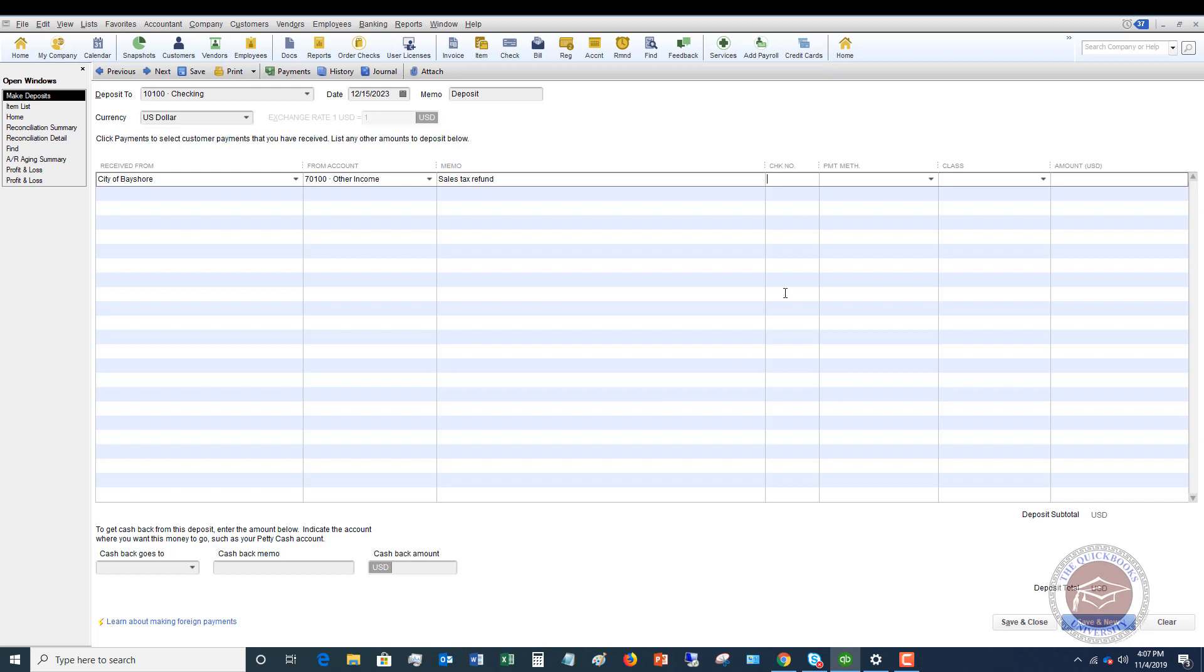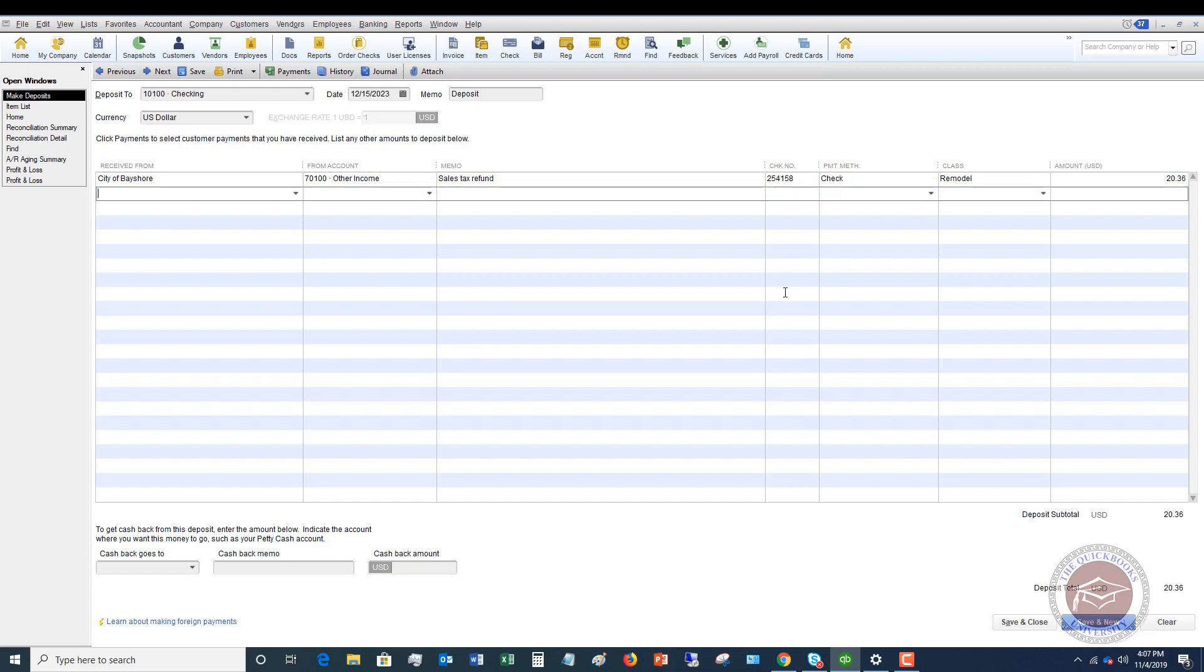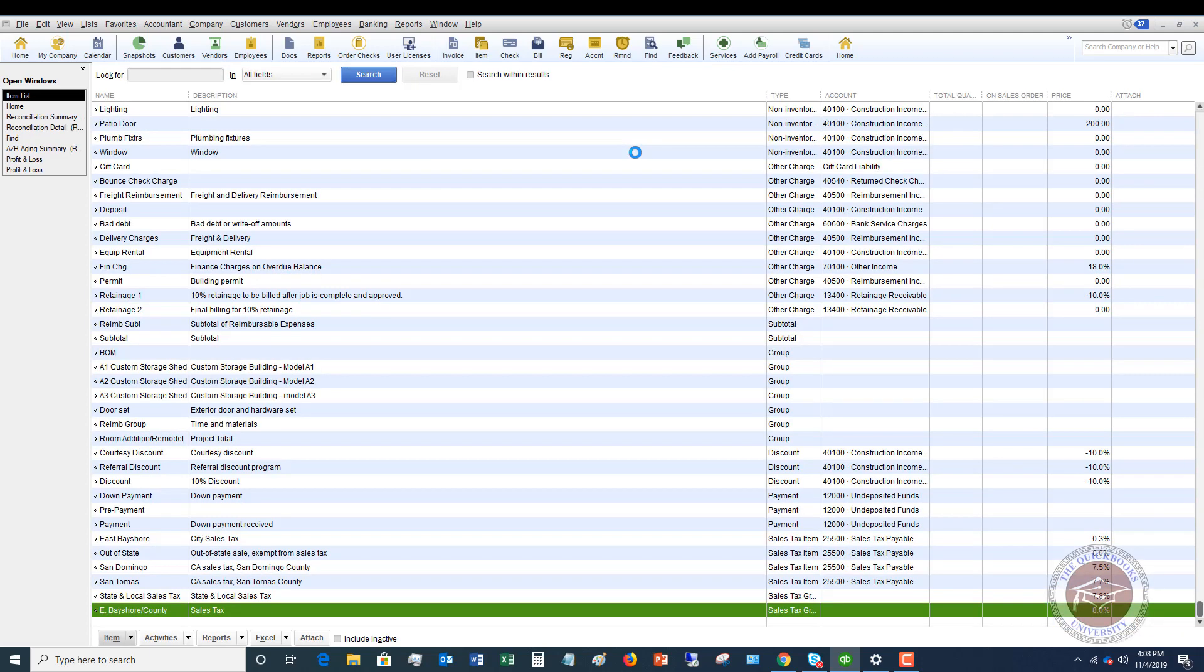You can put in a check number. Payment method check. And if you have a class. And let's say it's $220.36. So here's what we're doing. We're saying it's from city of Bayshore, which is who we overpaid the sales tax to. It's other income. We've got all our information here and we just hit save and close.